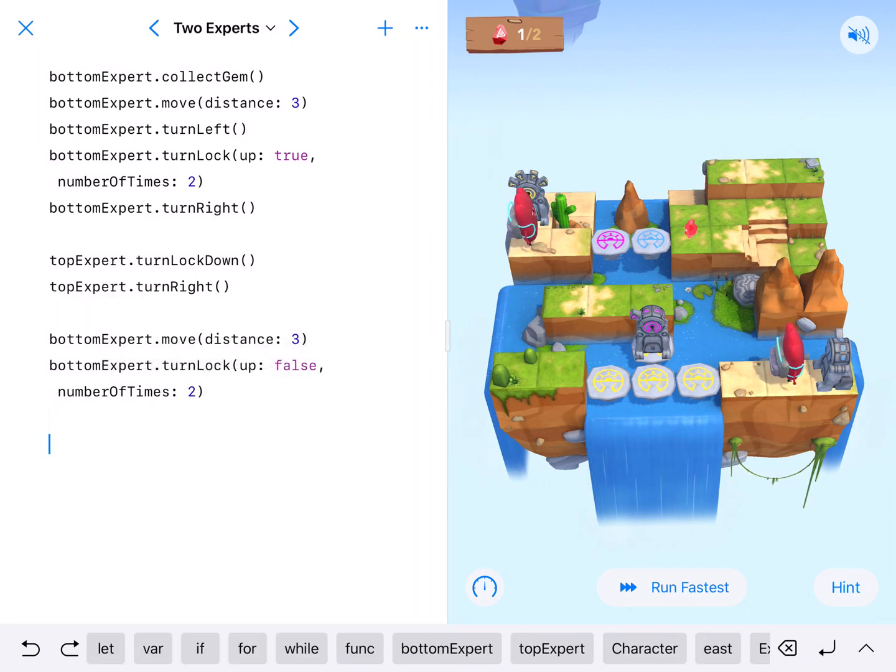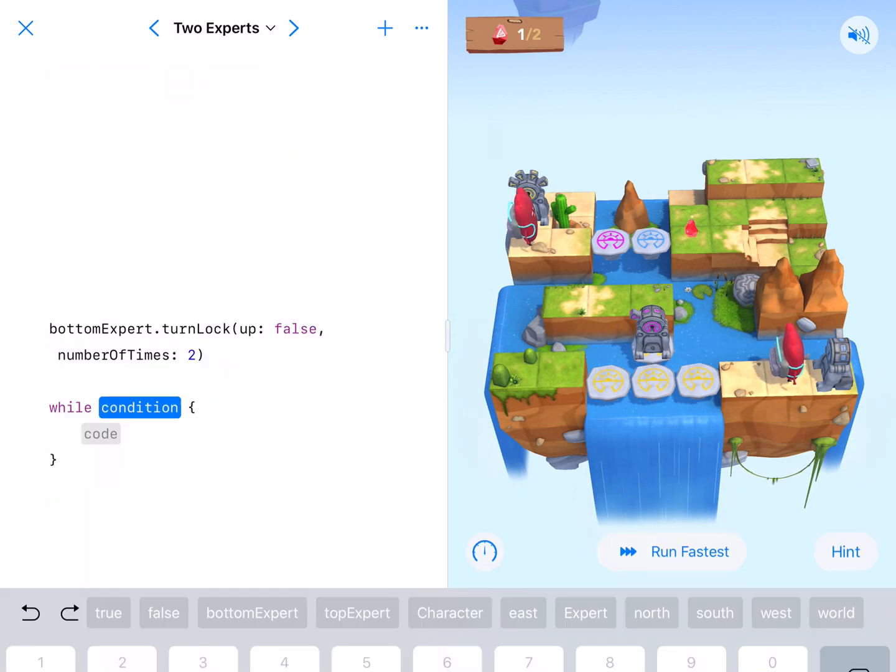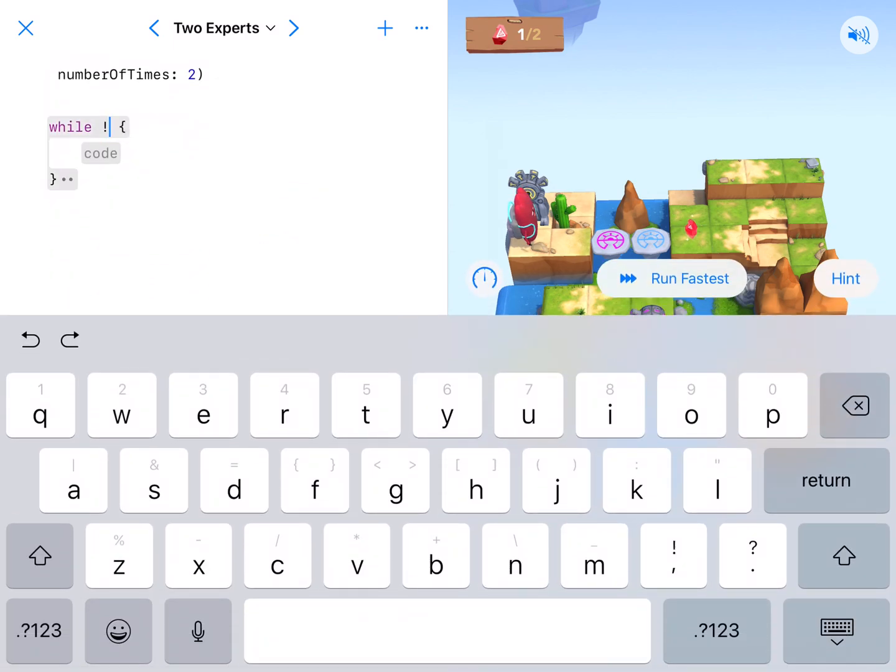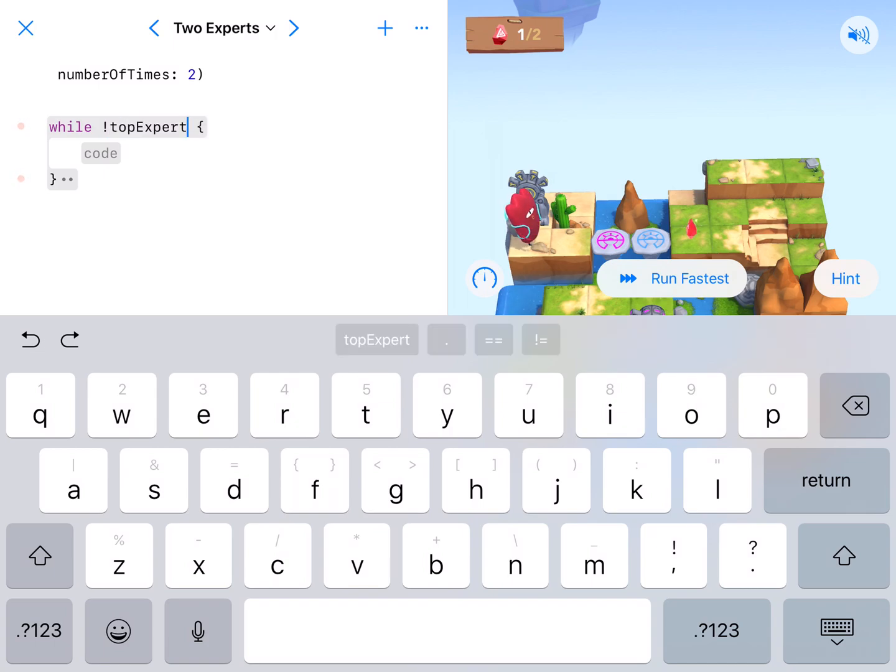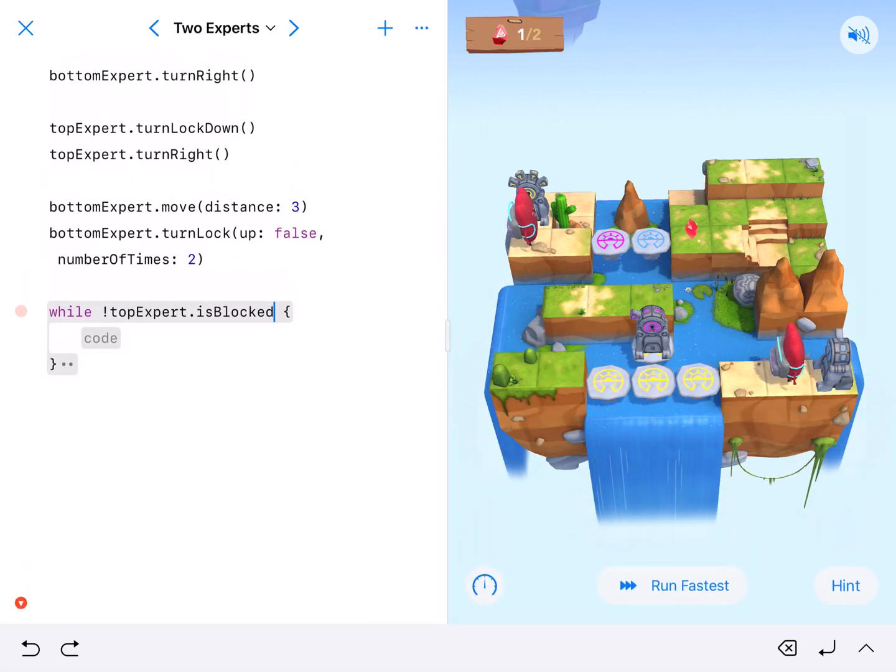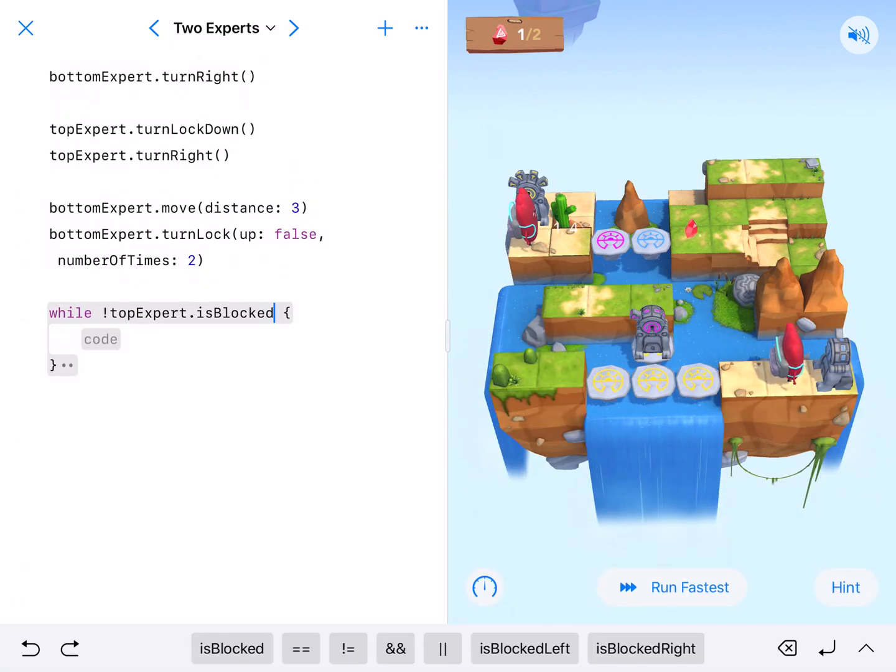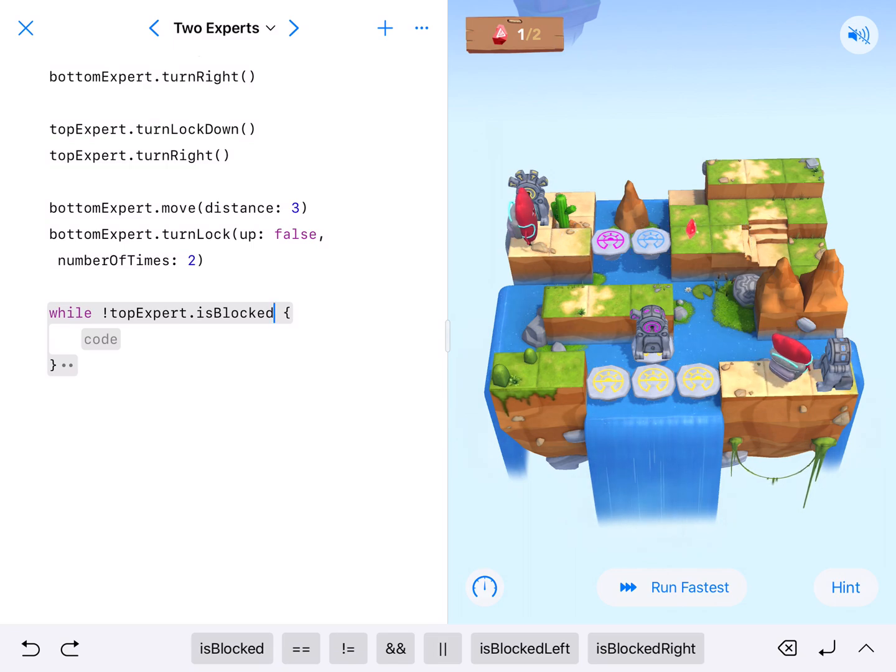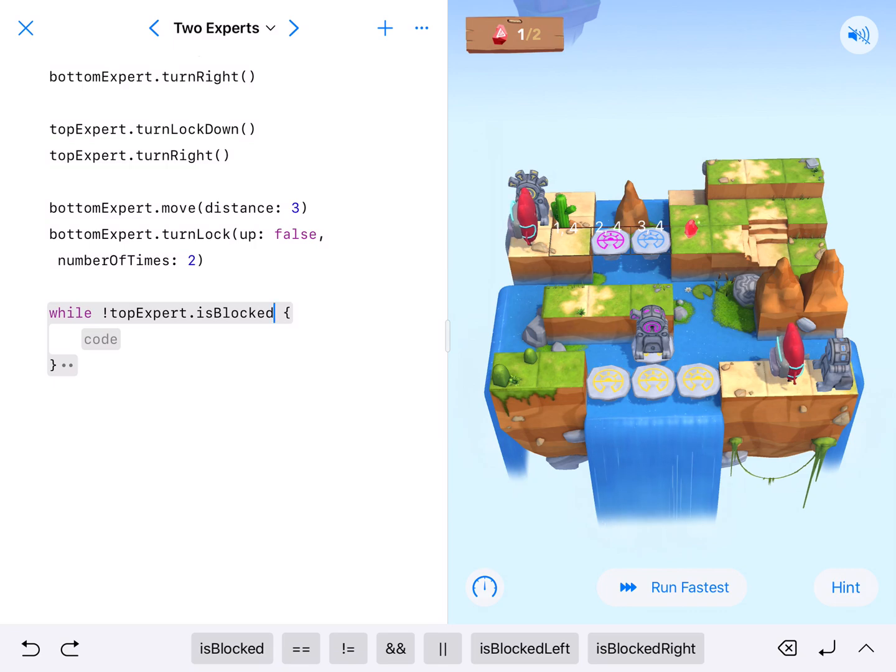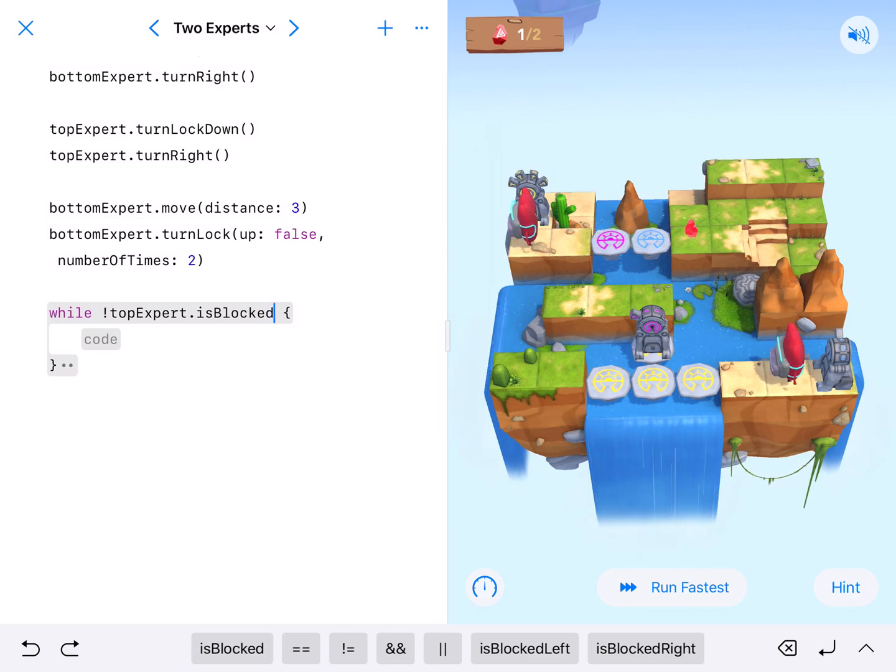So while our bottom expert is not blocked. So we need to go not first. Exclamation point. Not. Top expert dot is blocked. Alright. So that will get our expert to walk all the way to the end. You could also do a for loop and have the for loop be for one, two, three, four, five, six, seven. I think seven. You could do a for loop with seven, but I like this one better.